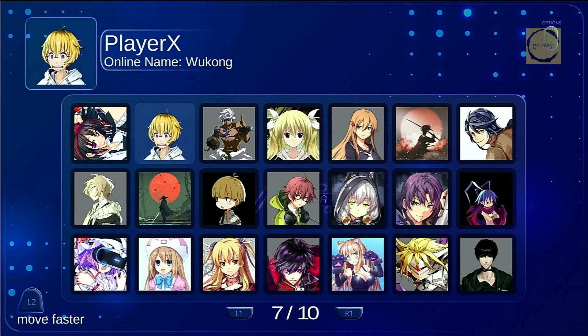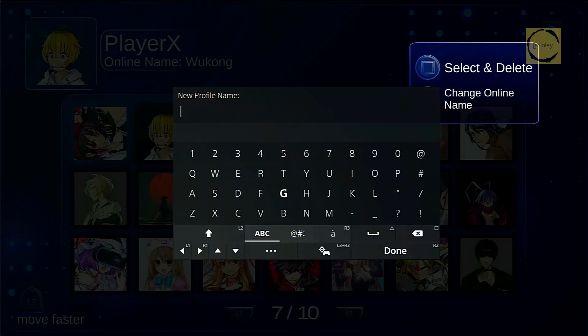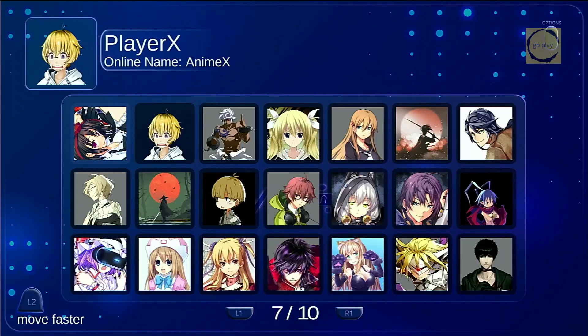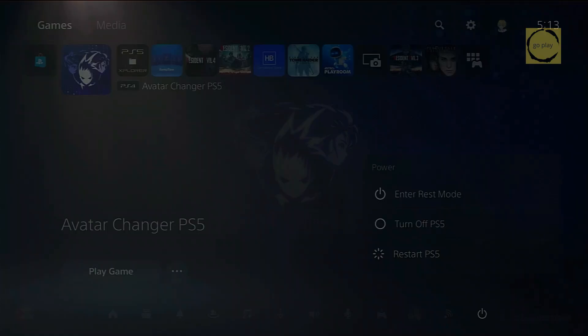You can also change your online name by pressing the Options button on the controller, and then pressing Triangle. Enter your new online name and select Done. The name has now been updated. To see the changes applied to your avatar, you need to restart your PS5.